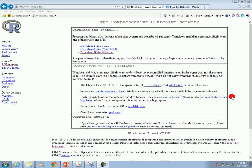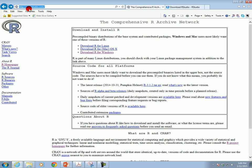Our first step in this presentation will be to download and install R. Here I am at the website — it's cran.rstudio.com — and here are three links depending on the operating system that you have.